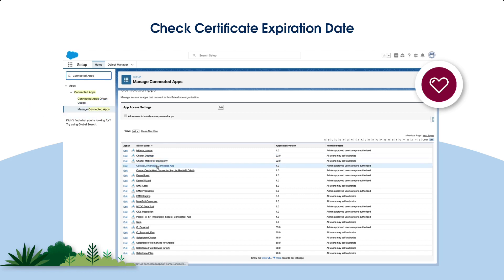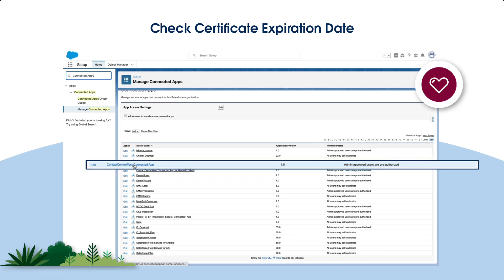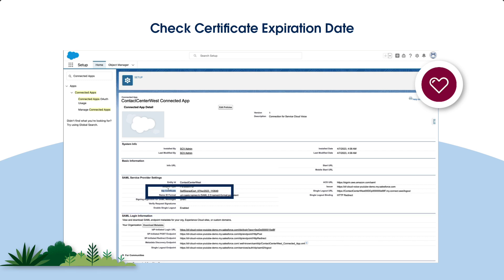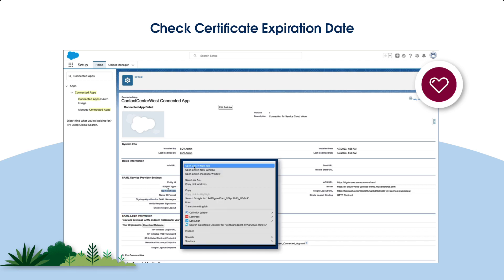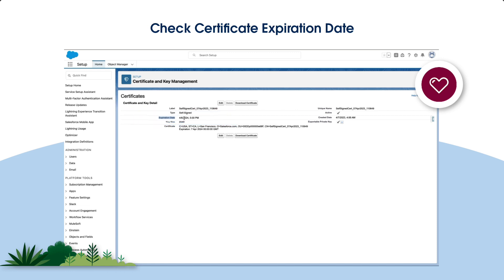Click the app named your contact center name Connected App. In this section, you will see SAML Service Provider Settings. Click the certificate listed in the IDP Certificate field to open the certificate settings. Check the certificate's expiration date. If it expires soon, it's time to replace it.